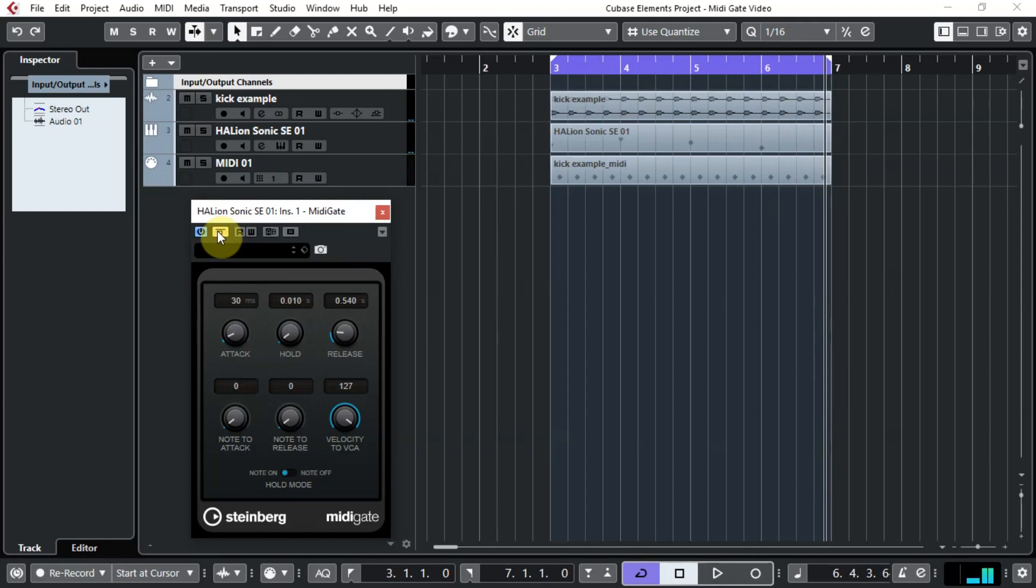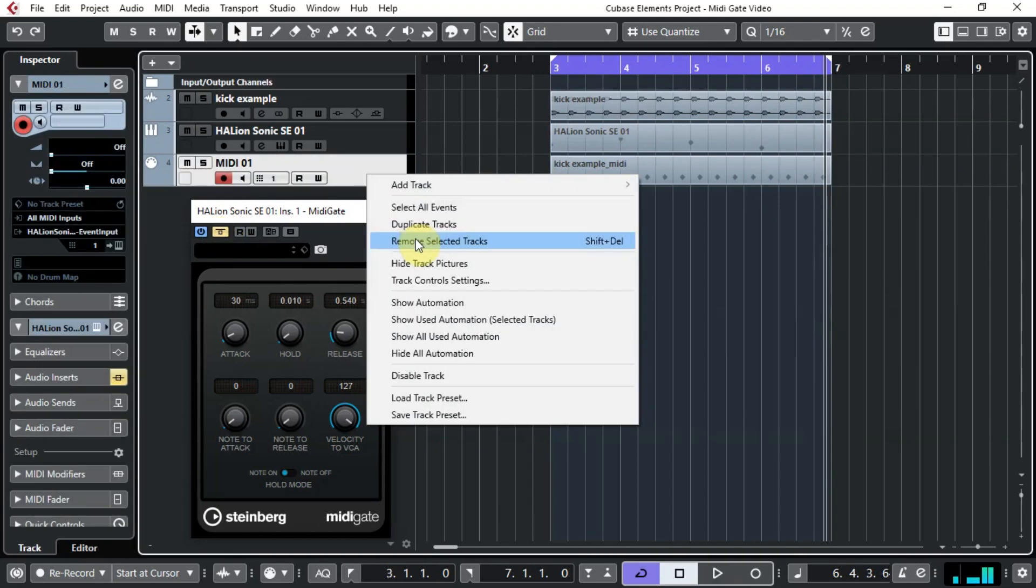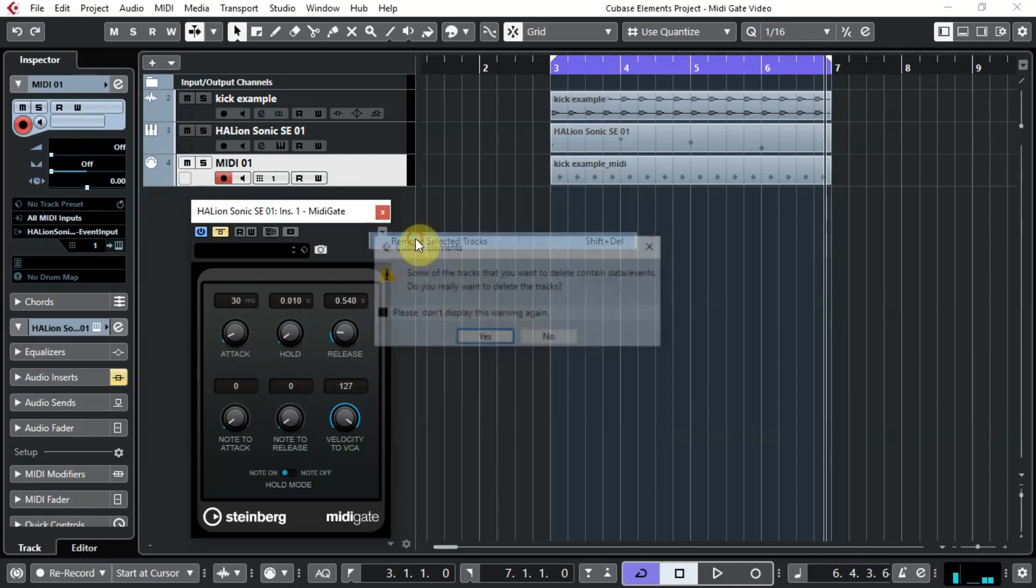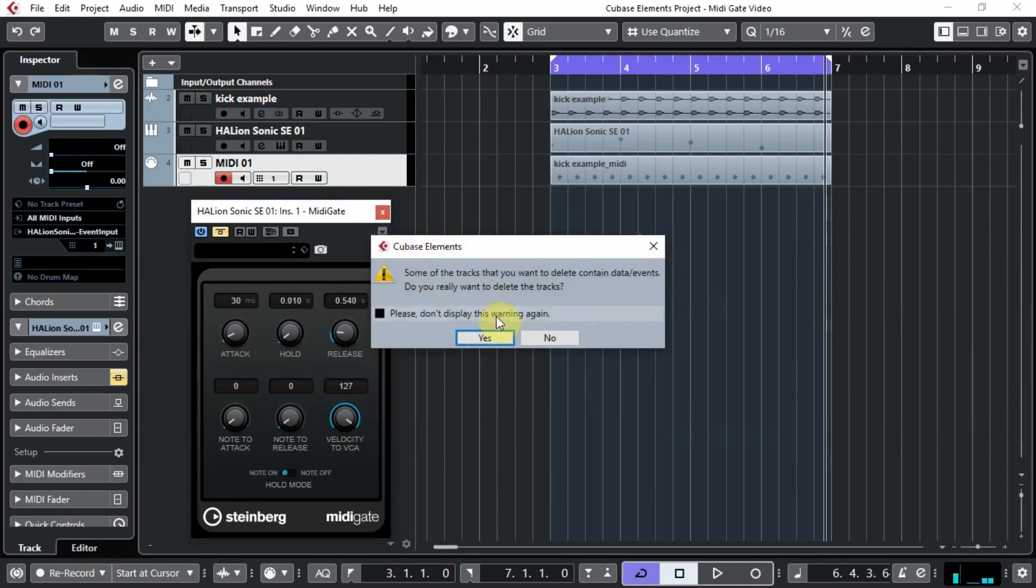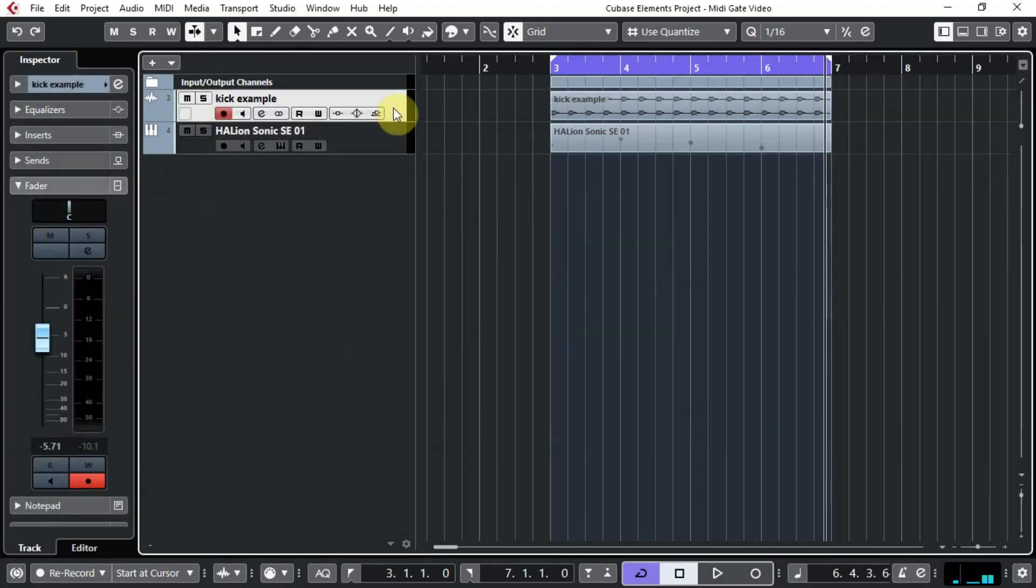So to start, I'm going to delete that track and I will show you the whole process from start to finish. The first thing we want to do is, as you can see, the kick is an actual piece of audio.